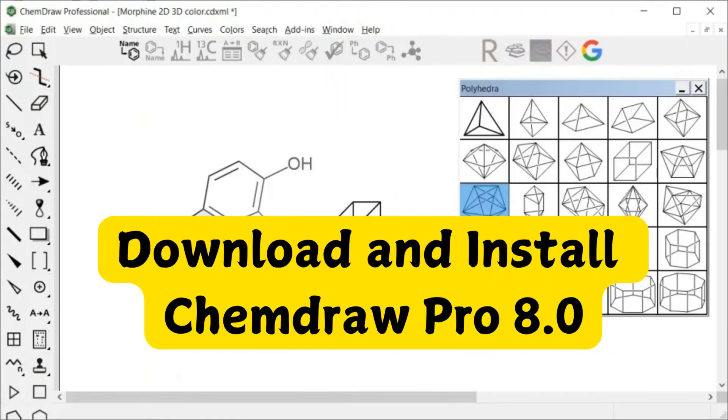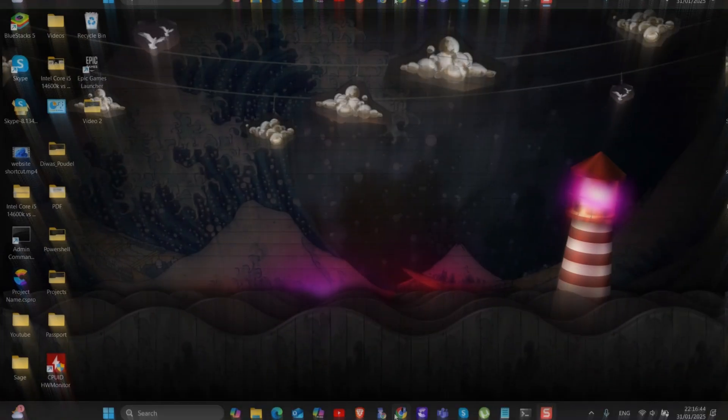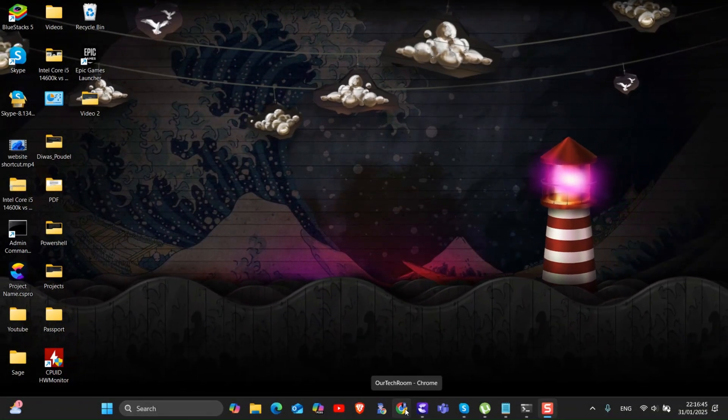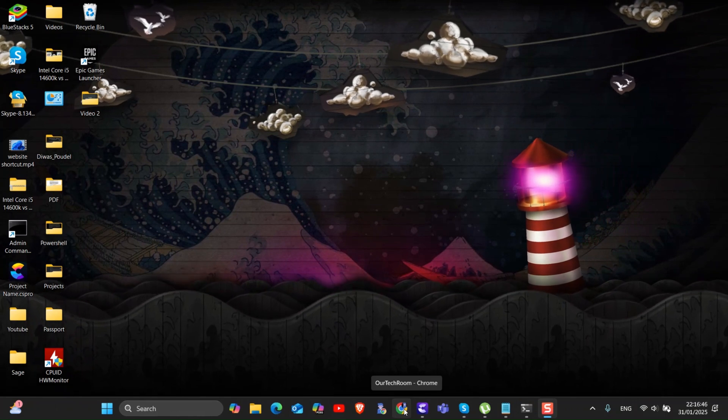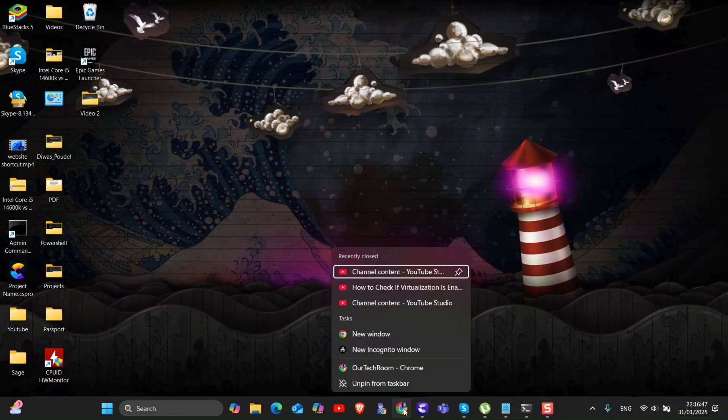In this video I will show you how to download and install ChemDraw Pro 8.0. For this, go to your PC and open any web browser.